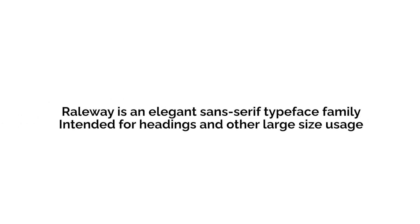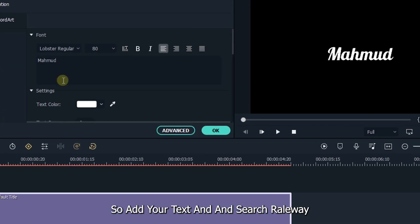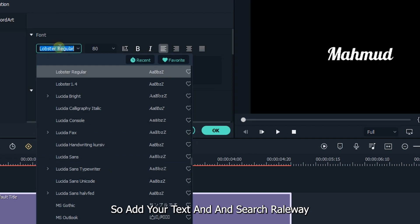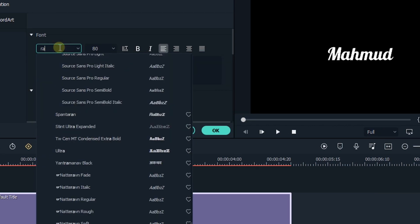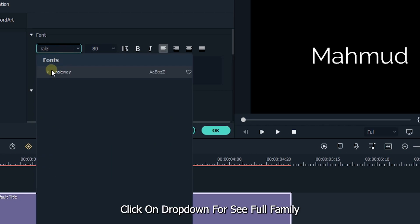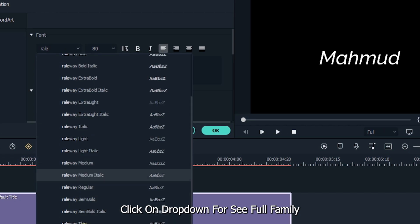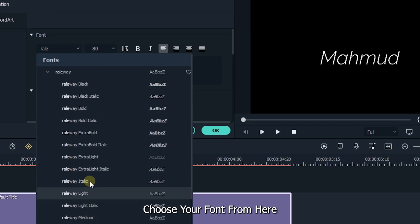The next font is Raleway. Raleway is an elegant sans-serif typeface family intended for headings and other large size usage. Let's see the preview in Filmora. Add your text and search Raleway. Click on the drop-down to see the full family. Choose your font from here.